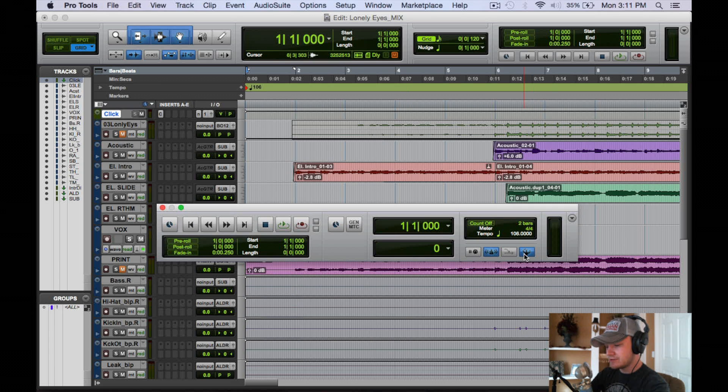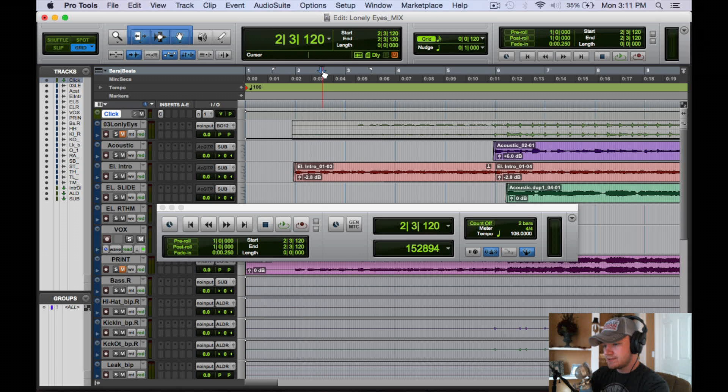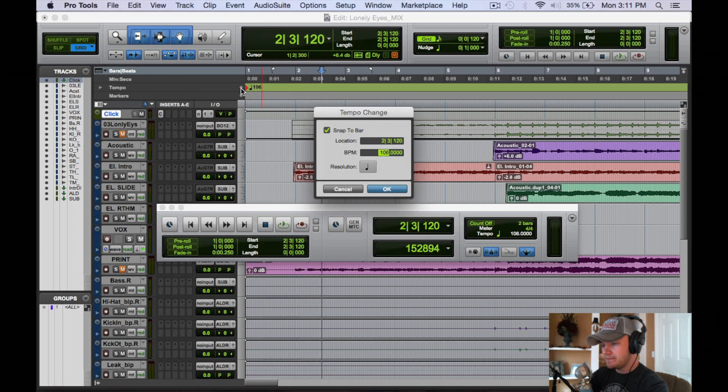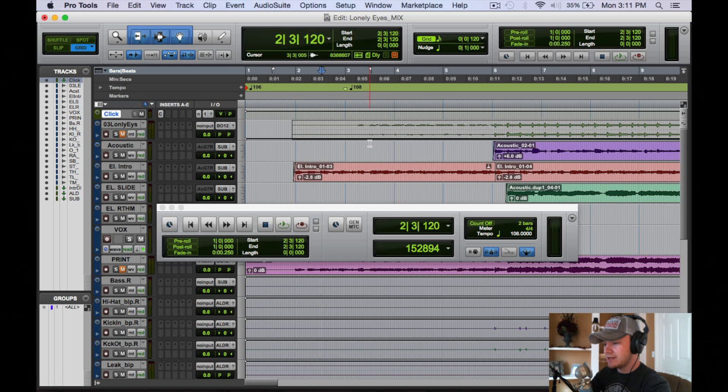You're going to want this guy on, and then wherever you put the cursor you can add by this little plus sign here, you can add a tempo anywhere you want. Say you want to speed it up to 108 or something like that.